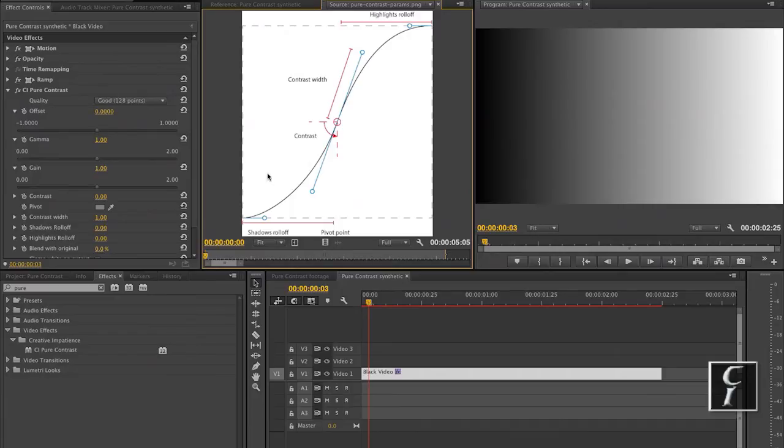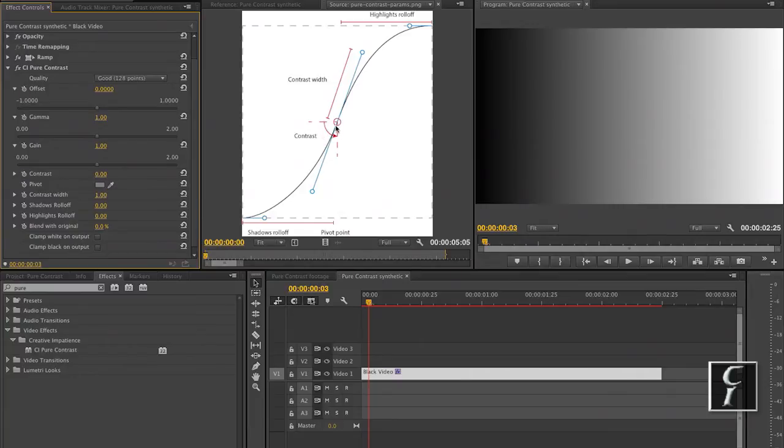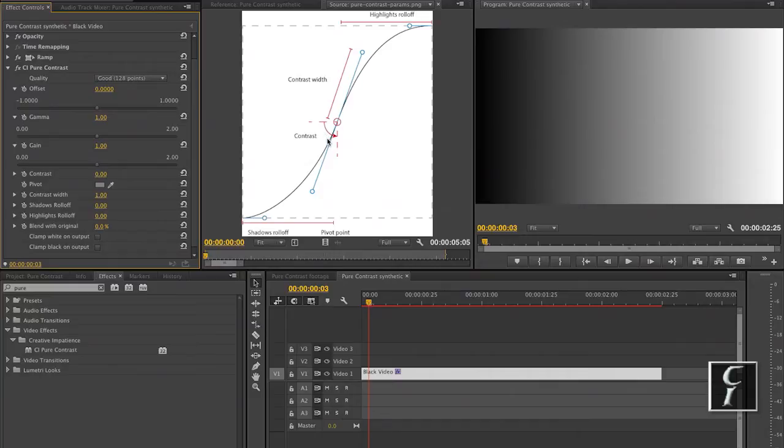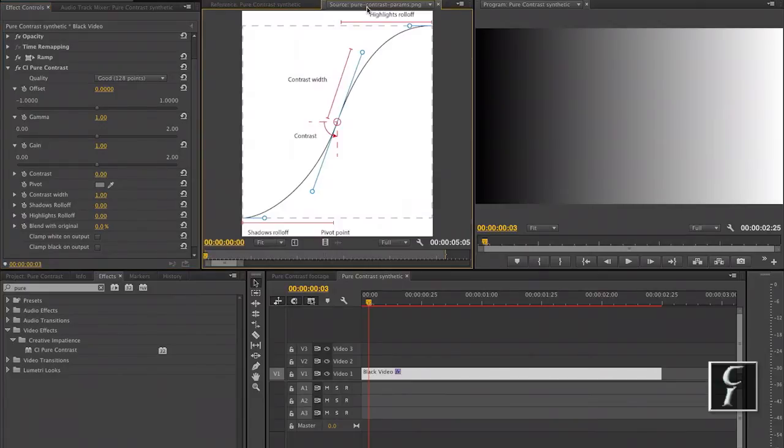So there are quite a few parameters here. They control the handles of the curve. Contrast will control the angle of the middle handle here from 0 to 90 degrees. If contrast is set to 0, then the angle is 45 degrees, which results in a straight line.